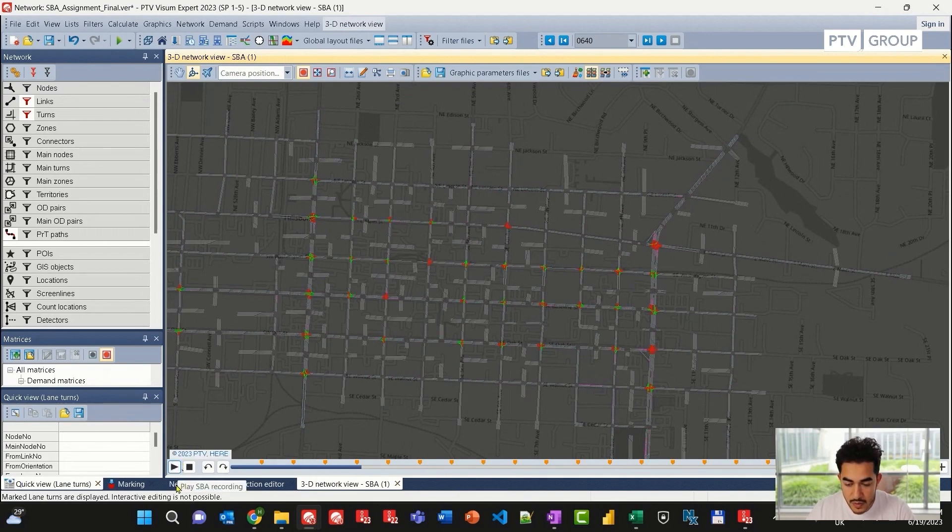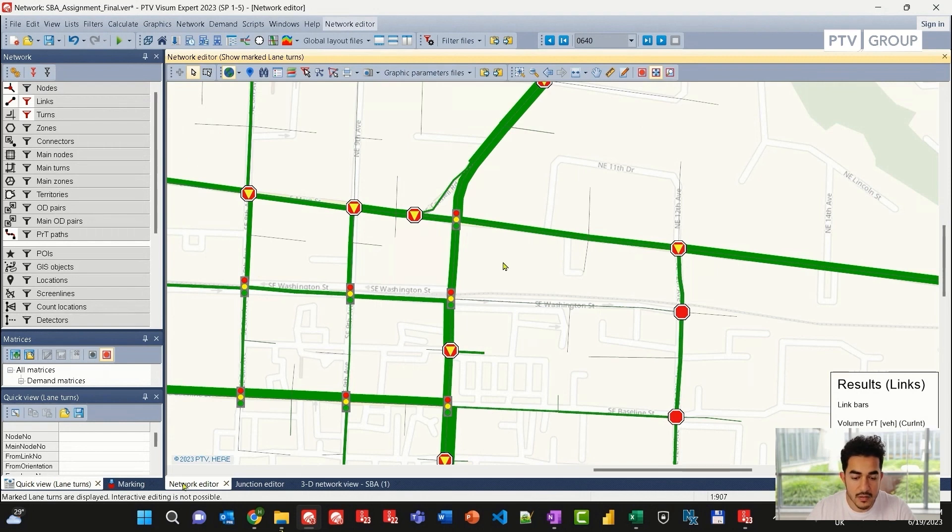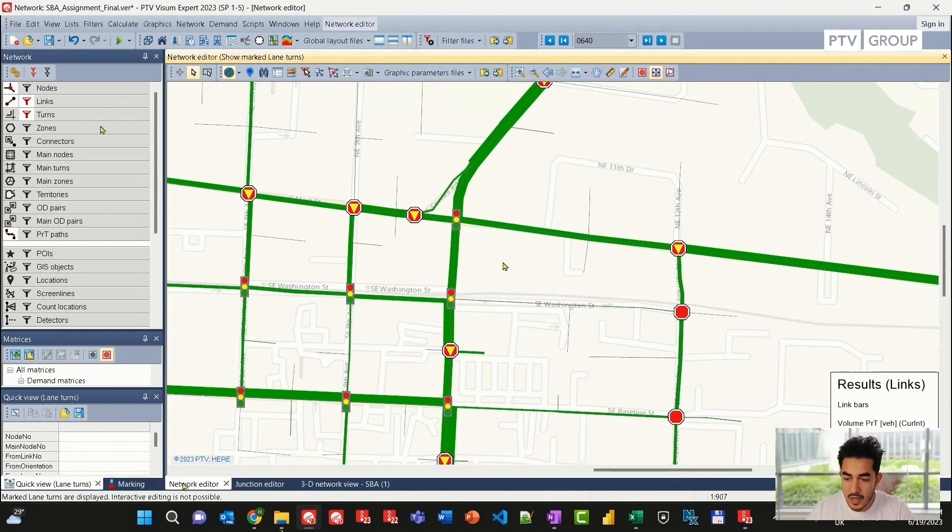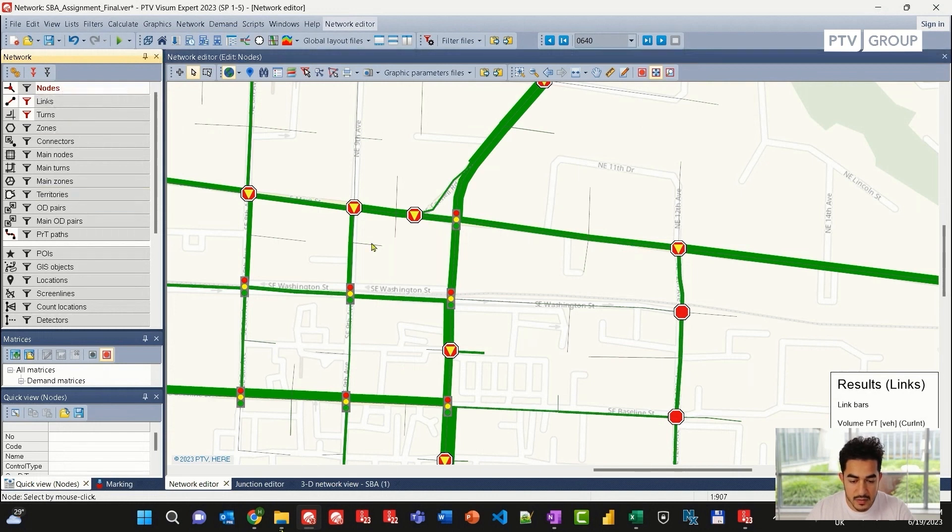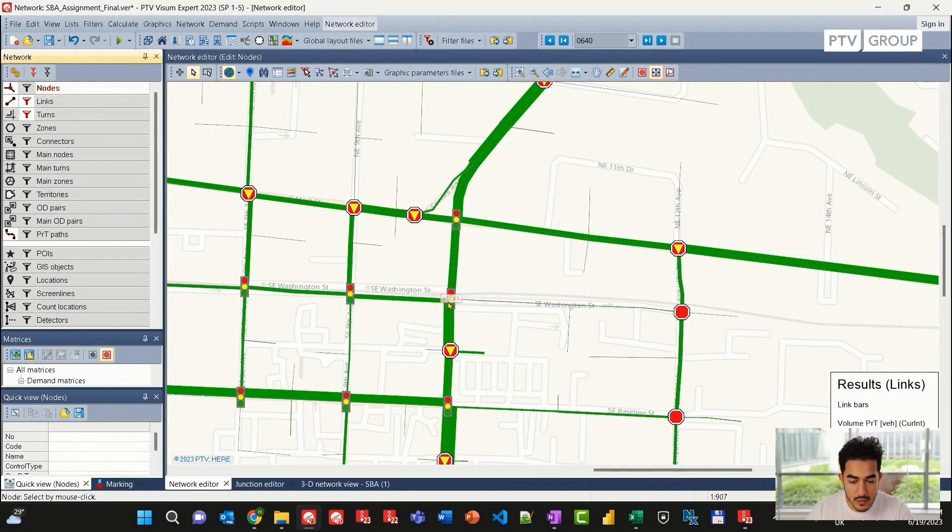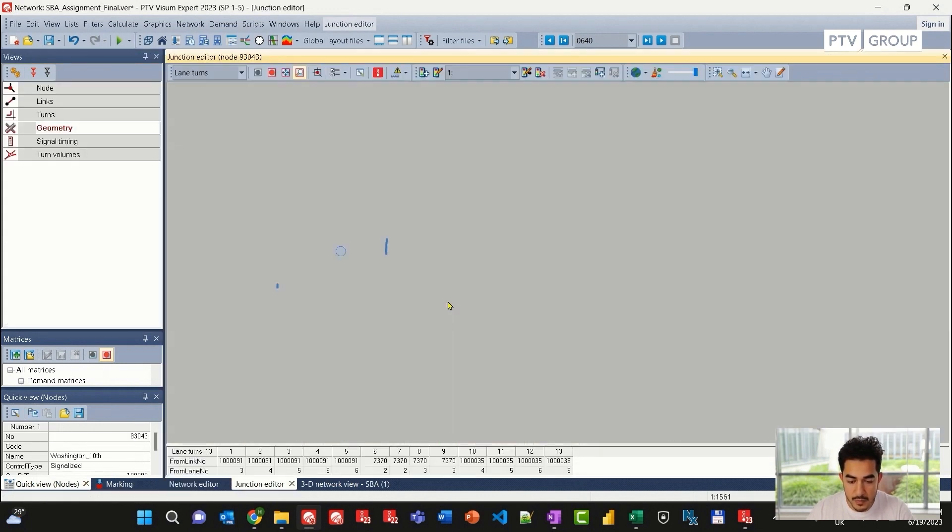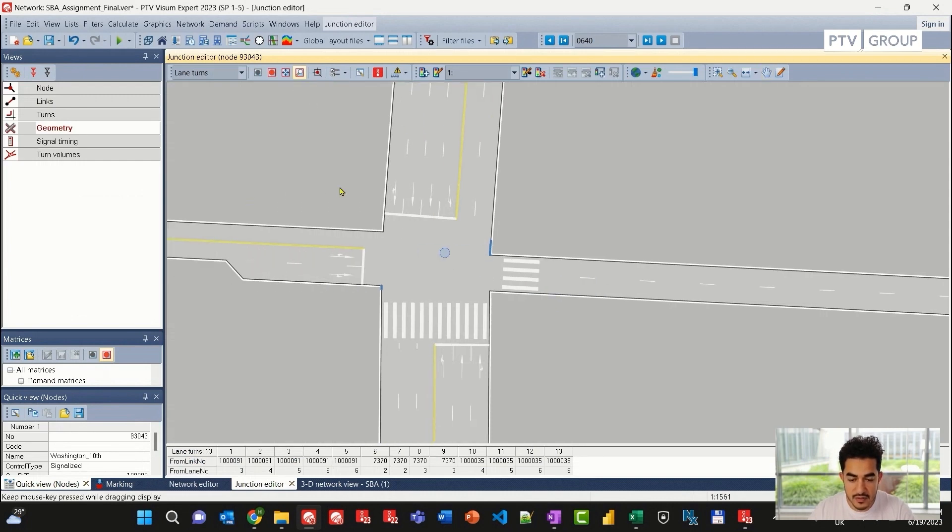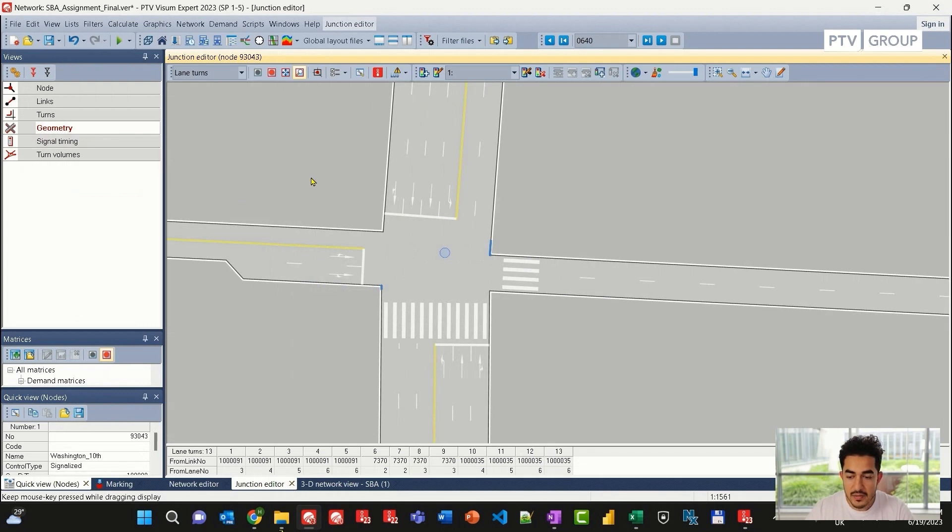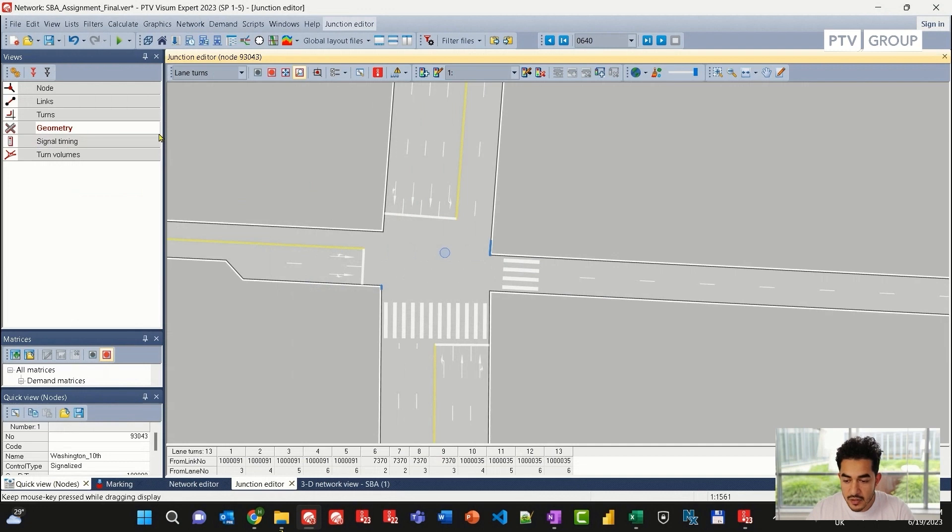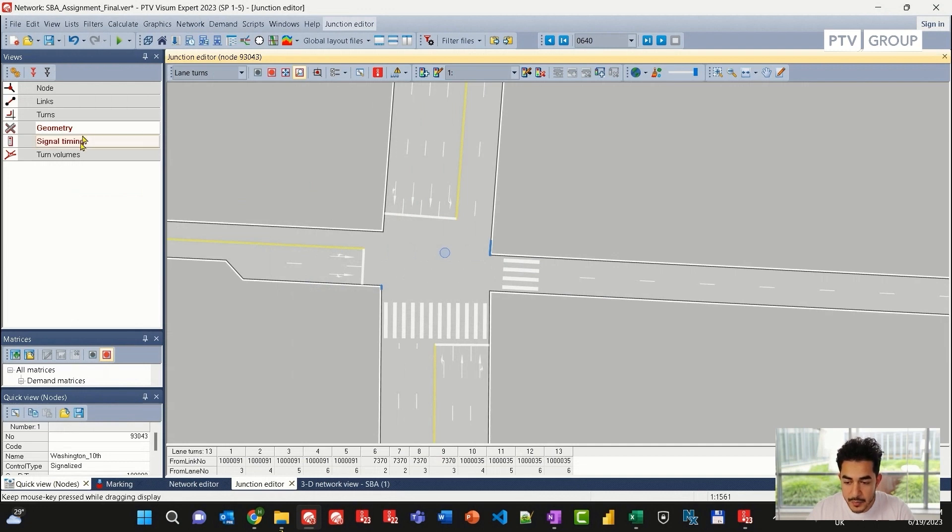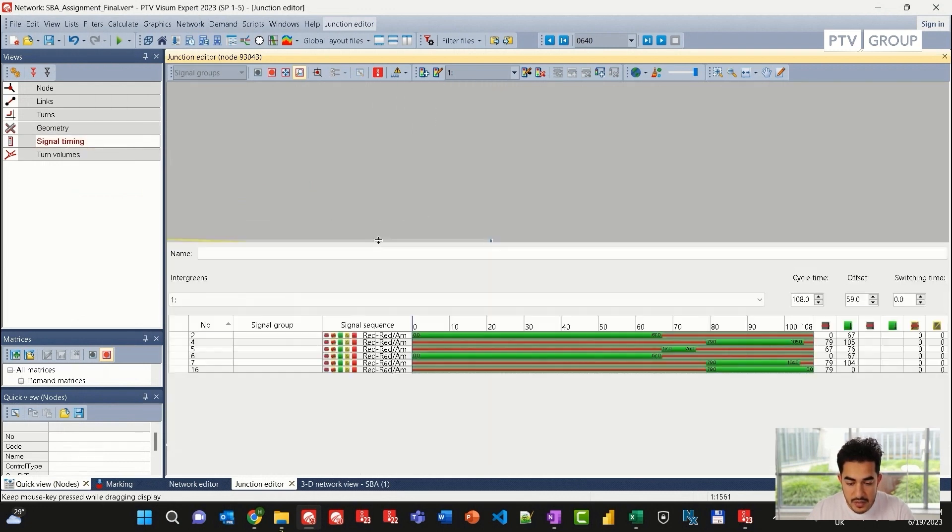I will activate my node layer and go to this node. I will double-click to go to the junction editor, geometry tab, so I can look at the lane configuration. I can also adjust my tab view to signal timing and look at the signal timing defined in this model.